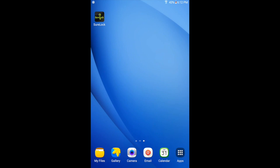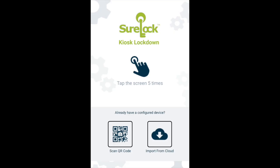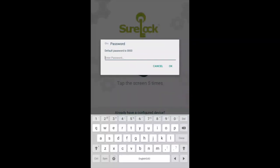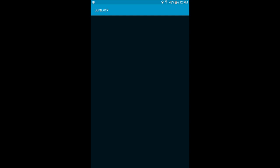In order to set this up, select Sherlock from the home screen of your mobile device. You will have to tap on the screen five times to bring up the password prompt. Enter the default password 0000, and now we will have access to the Sherlock admin settings.